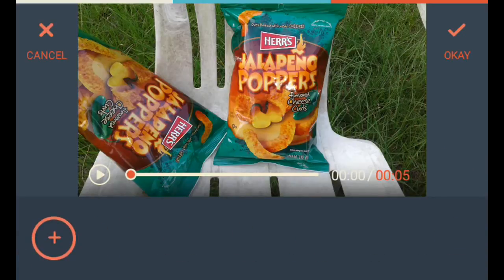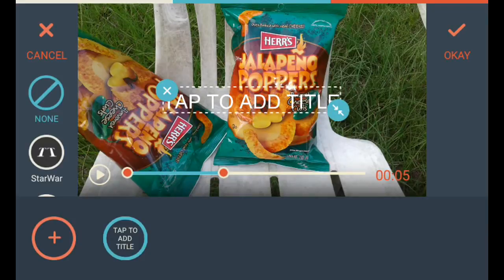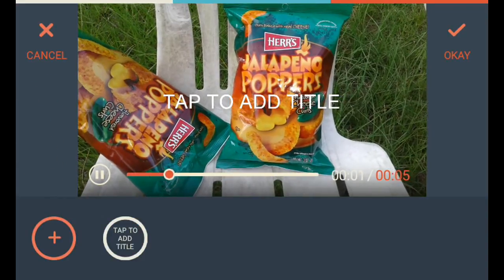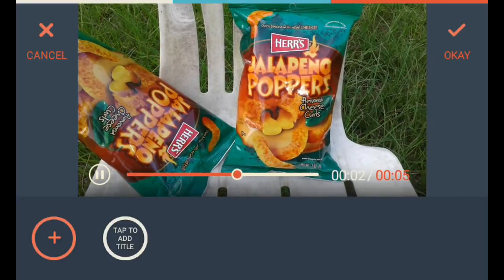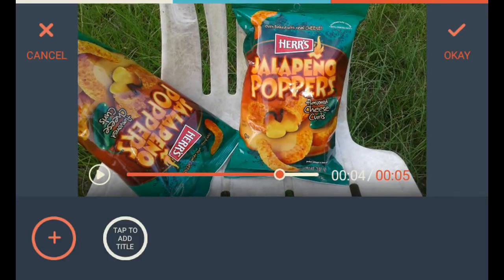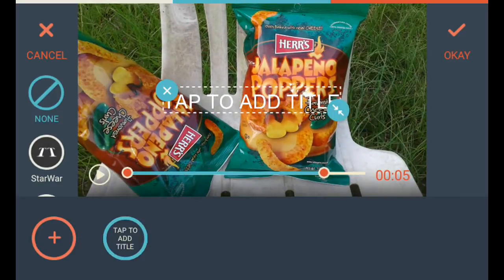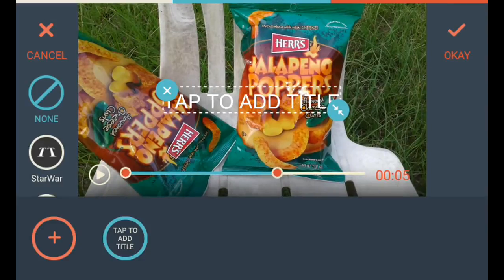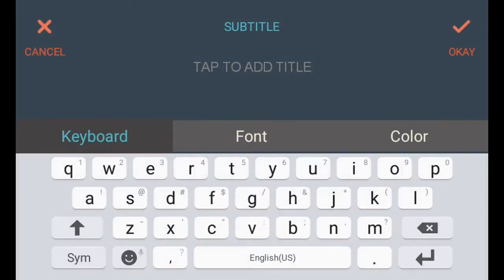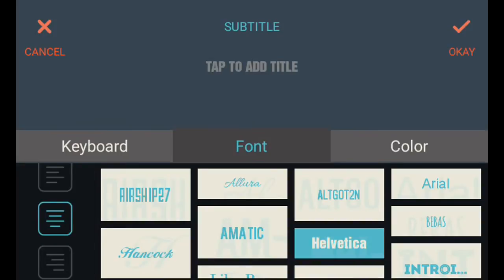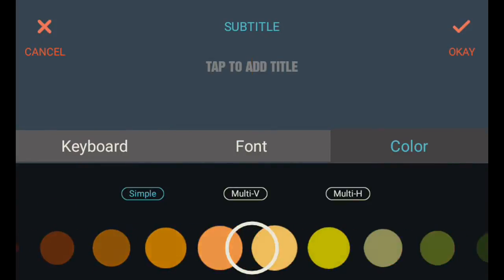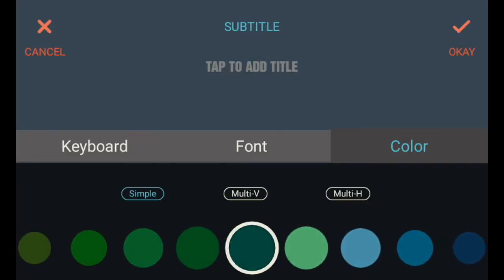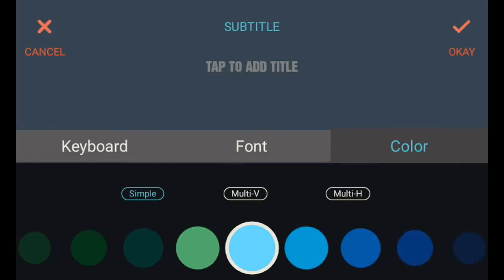So you hit your title, hit plus. It's only gonna play just like five seconds — not the whole five seconds. You can move this if you want it to play five seconds. You don't want it to play at the start. You can rotate it, then tap it to add your title. Font: Helvetica. Color.